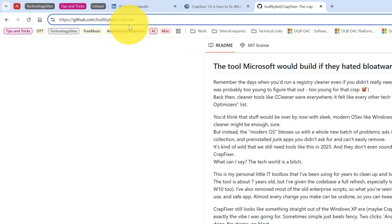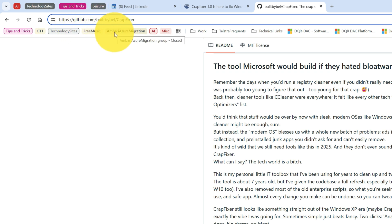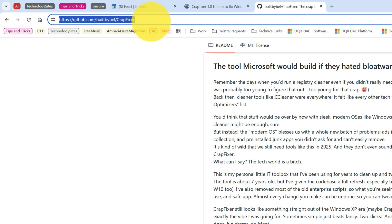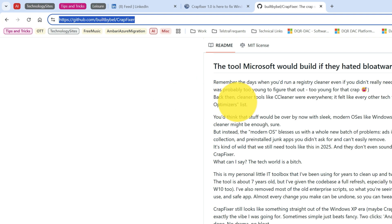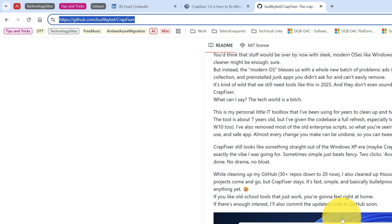So github.com, Build Bible, and Crap Fixer. This is the link if you can see. I will put that into video description also for you.